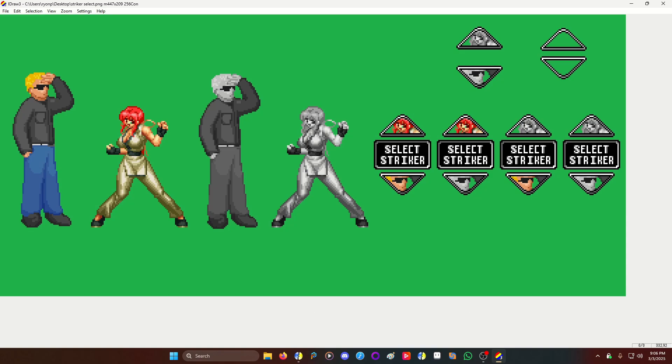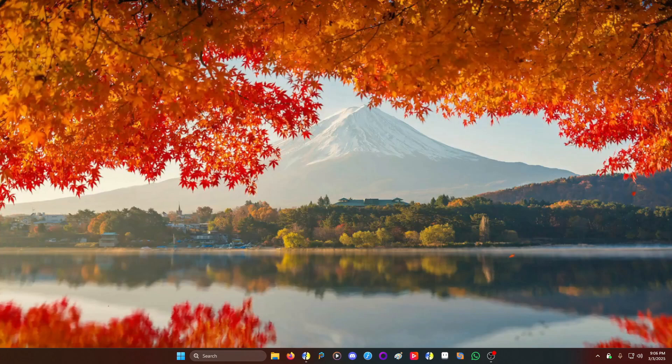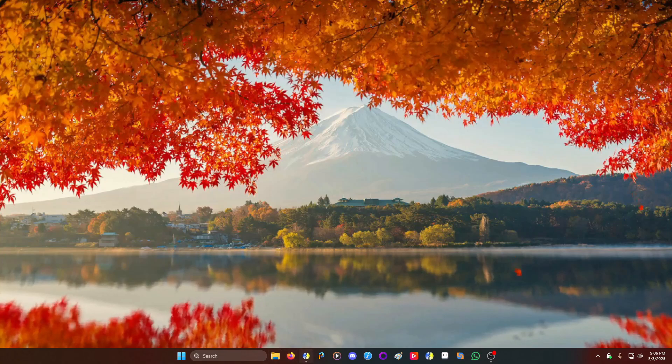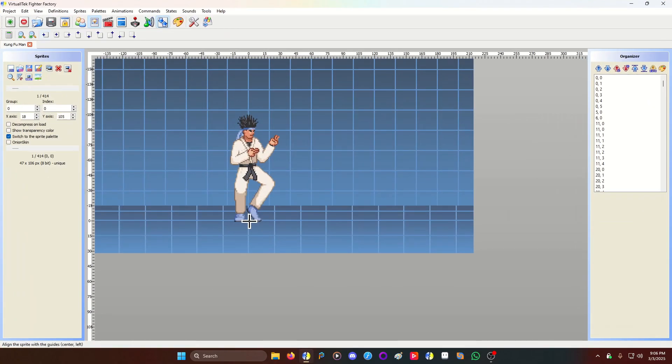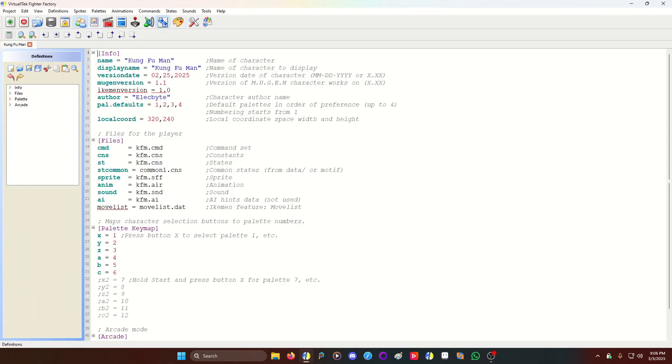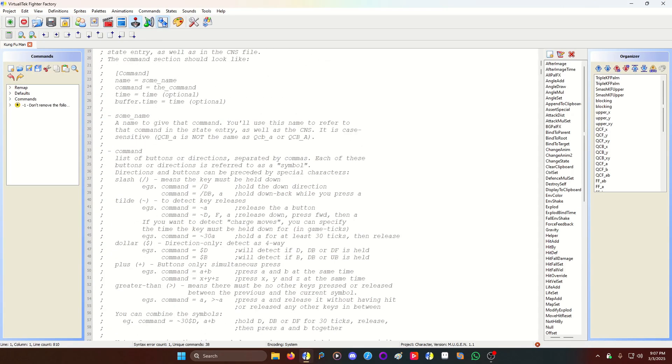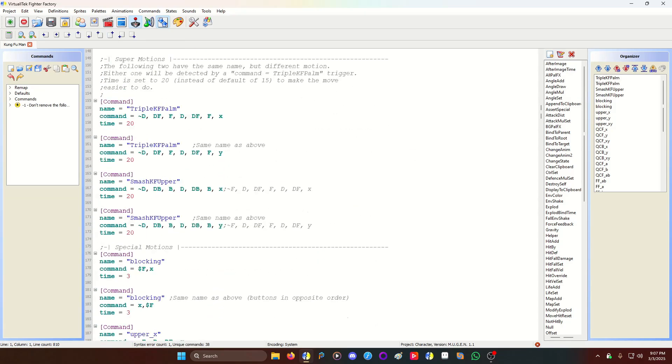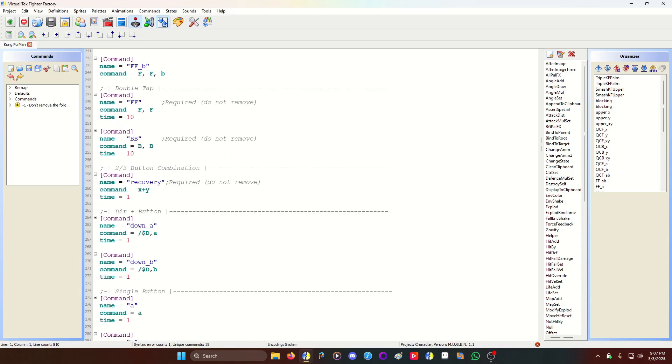So you got your resources, your sprites, right? You chop it up, you add to Fighter Factory. We got Kung Fu Man here. To start off, we are going to add a few commands to Kung Fu Man.